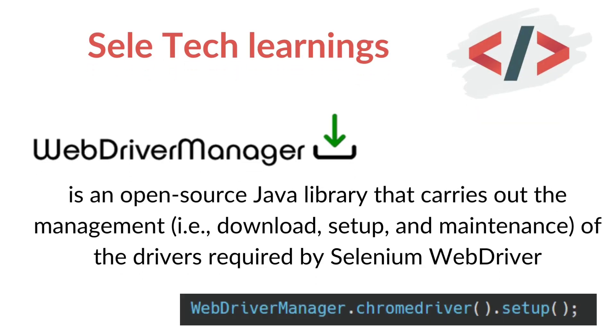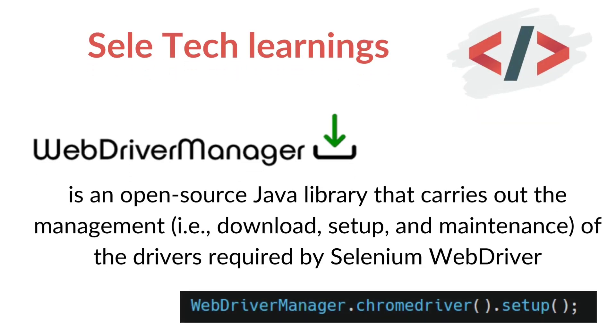Hello everyone, this is Bhuban from Sellitech learnings. In this video we will discuss about WebDriver Manager, which is an open source Java library that can be used to manage the drivers required for Selenium WebDriver.